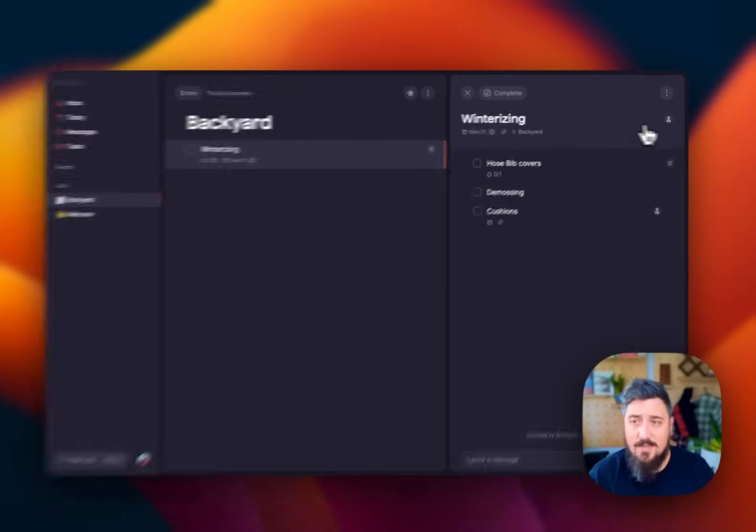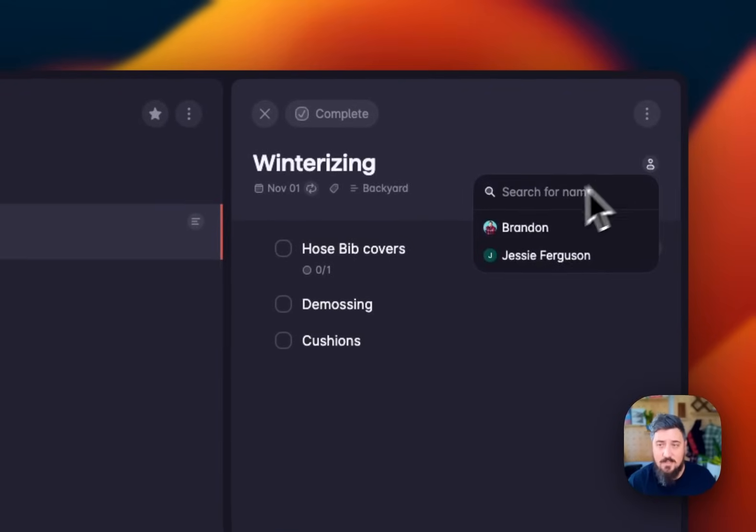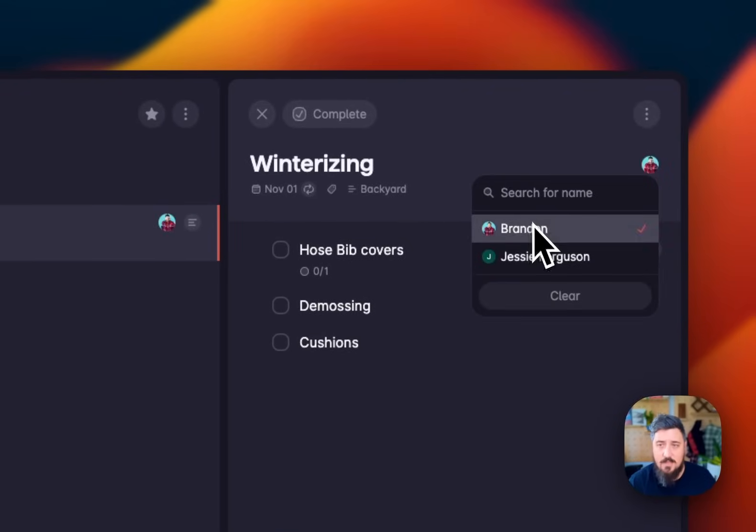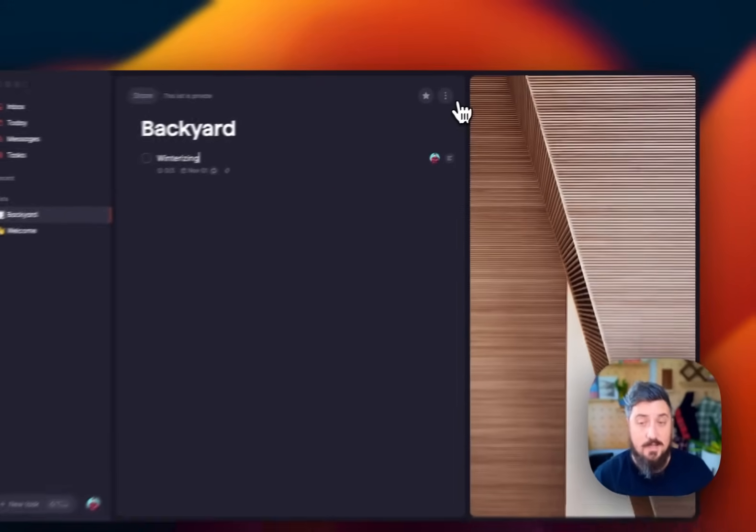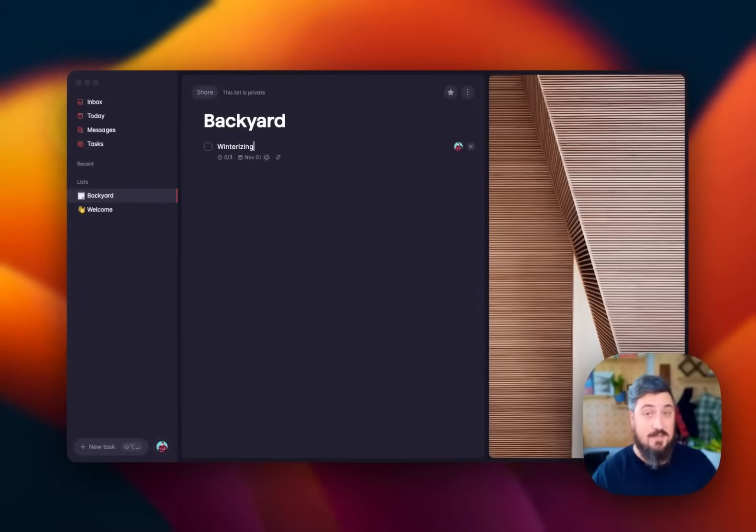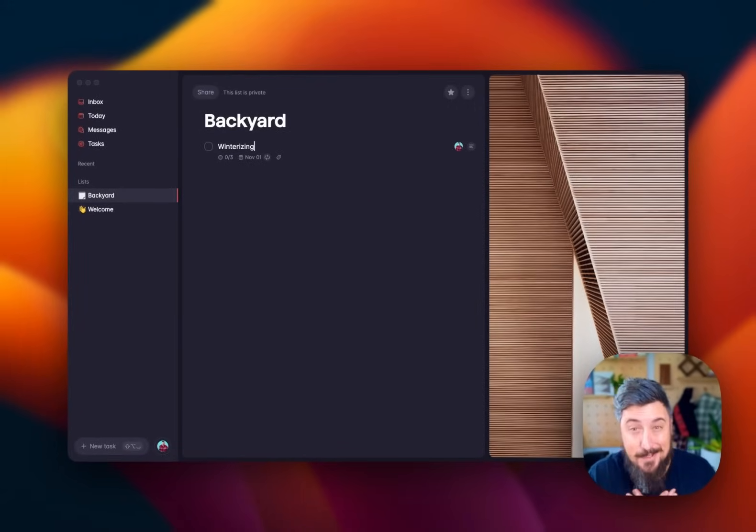I'm going to assign myself to this task as well. I'm going to say this is for myself so that my wife knows that I want to do these tasks myself.